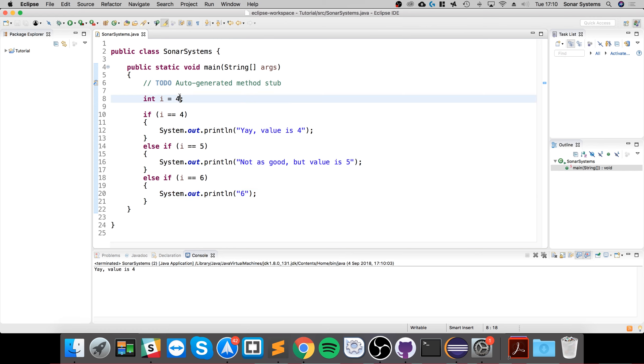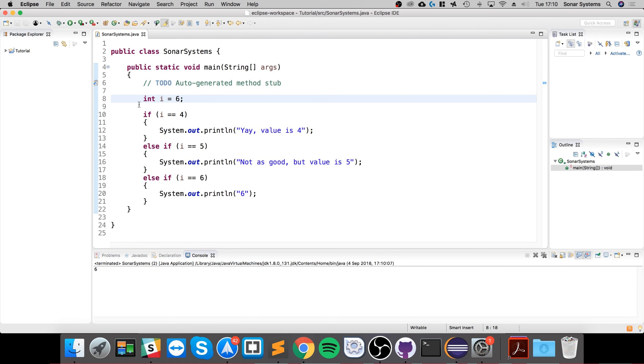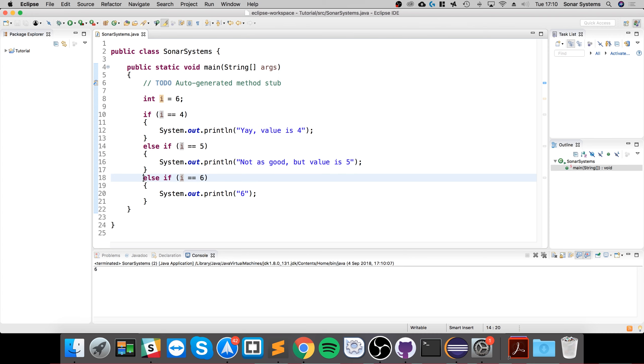If I run it, what it does is it goes through this and says is i equal to four? So is six equal to four? No. Else if, is i equal to five? So is six equal to five? No. Is i equal to six? So is six equal to six? Yes it is. The value validates as true, and now it prints this line.